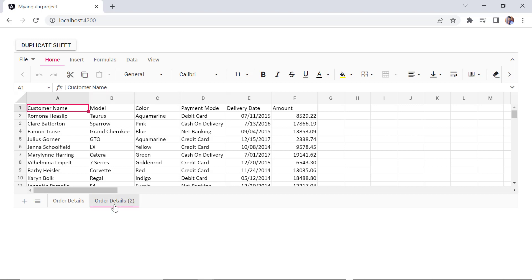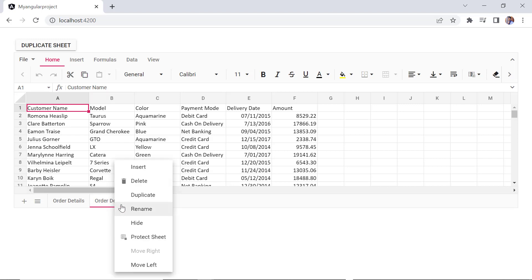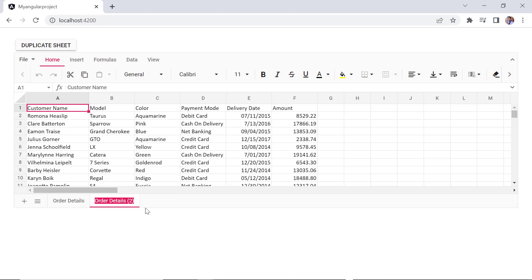To rename a sheet, right-click on the sheet tab and click the rename option from the context menu.